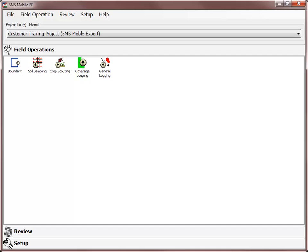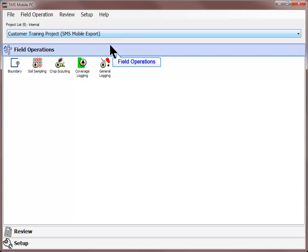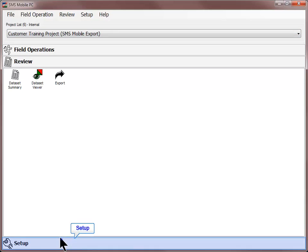Upon opening SMS Mobile, the home screen will be displayed. This screen is comprised of four major sections: Project List, Field Operations, Review, and Setup.